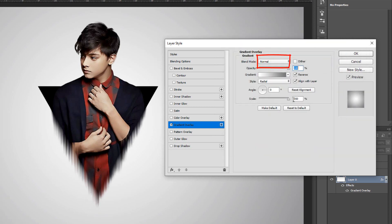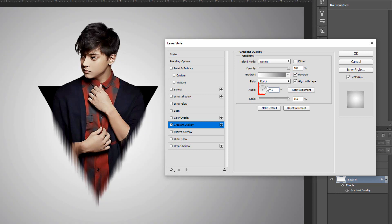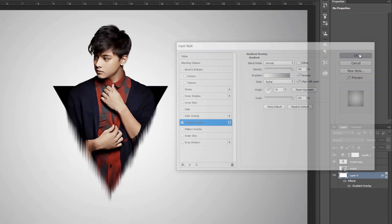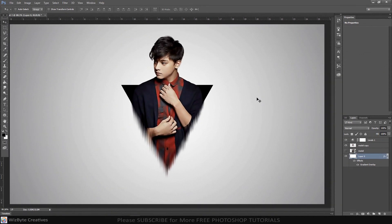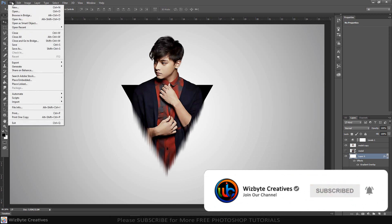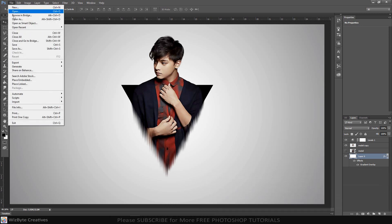The blend mode is Normal and the opacity is 100%. Check Reverse. The angle is 35 degrees and the scale is 150%. I hope this video helped you guys. Please subscribe to my channel and press the bell icon to never miss another update. Thanks for watching.